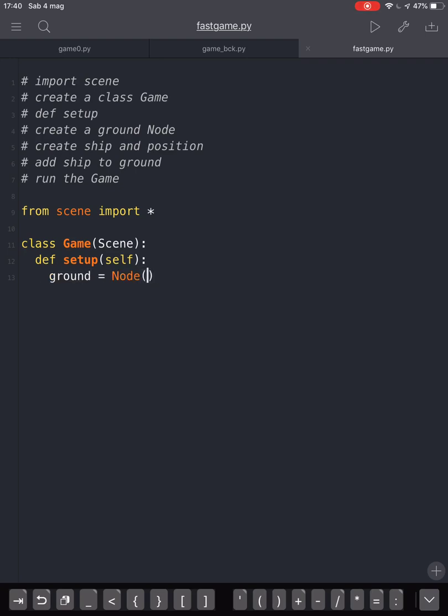Then we create a ground node with parent equal self. This is the node where we will attach our sprites.